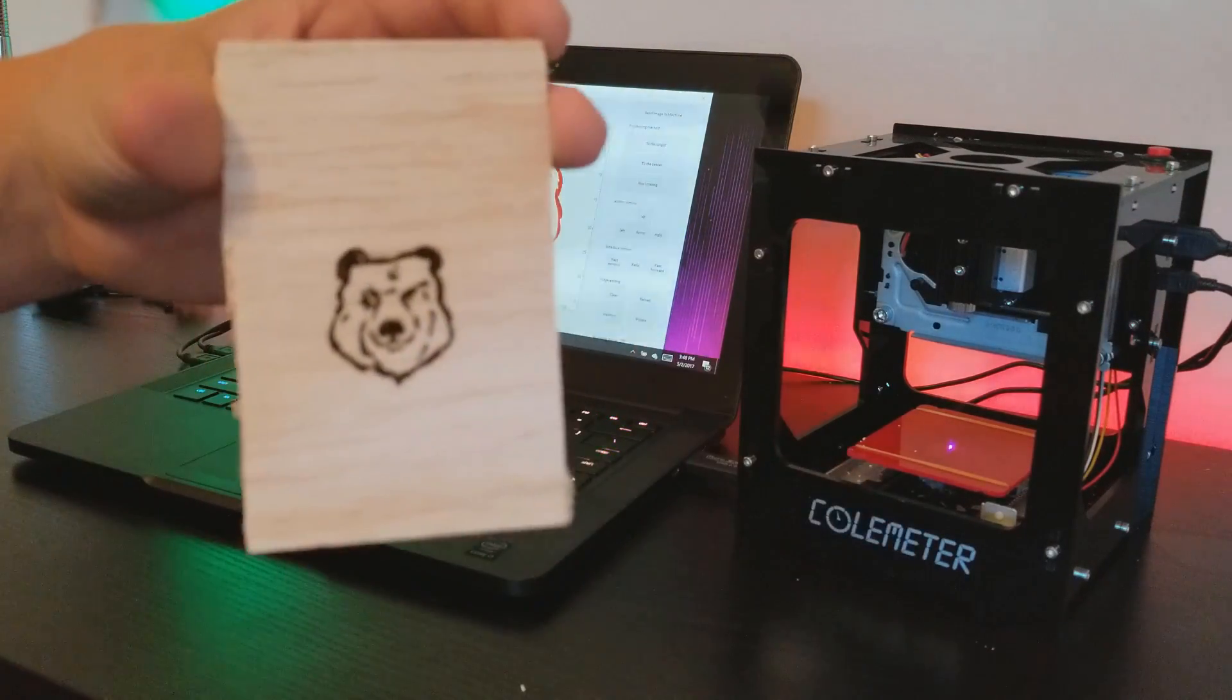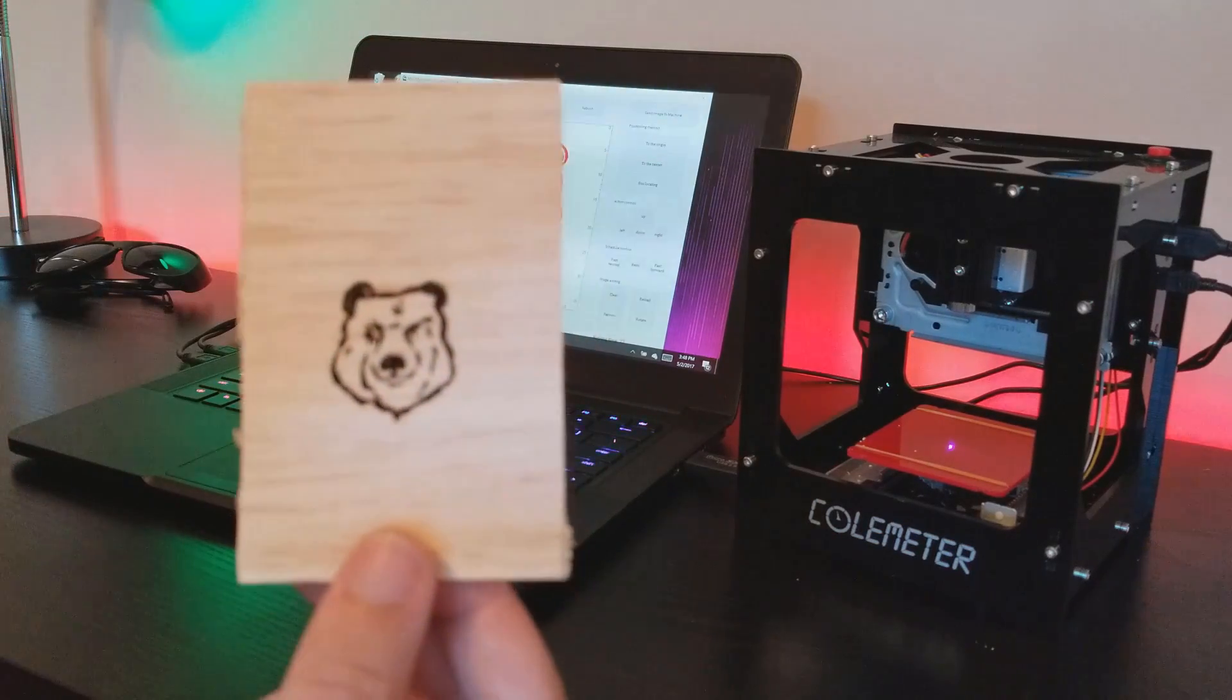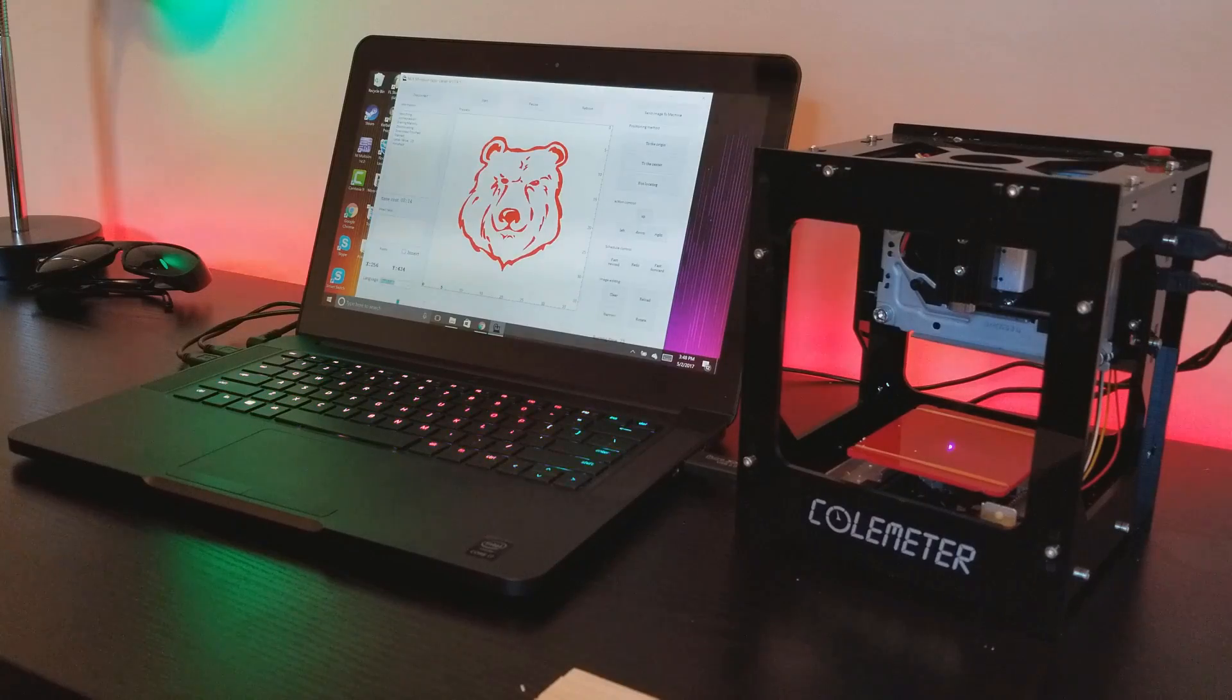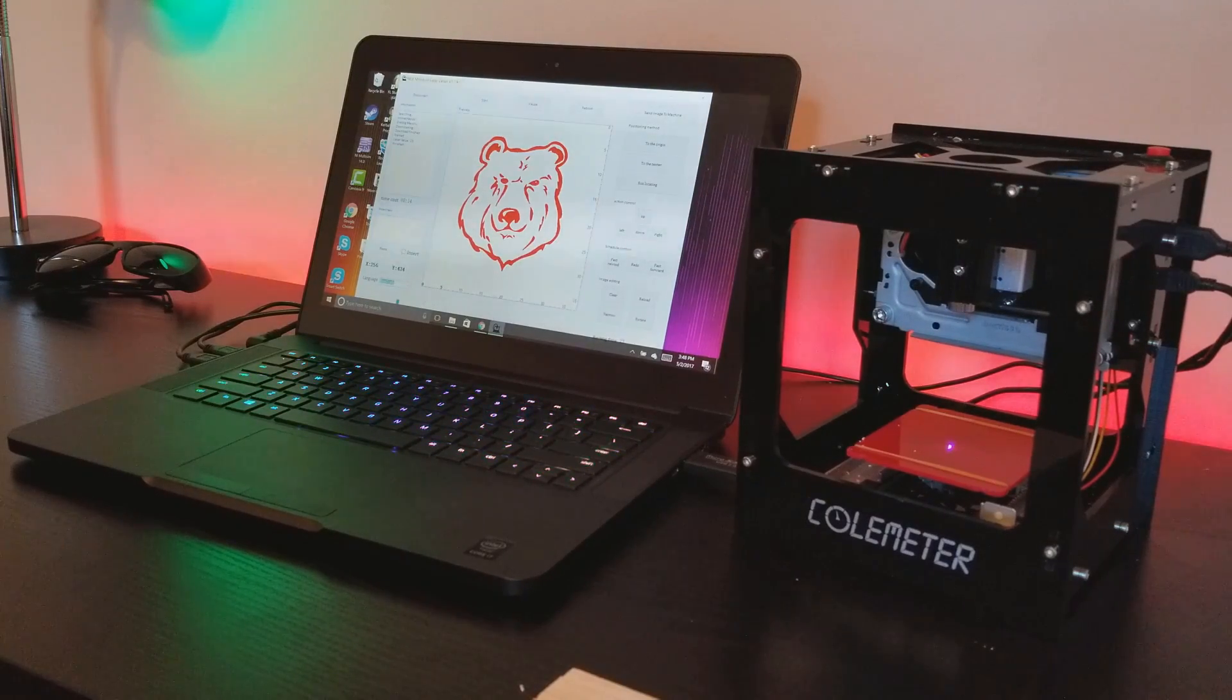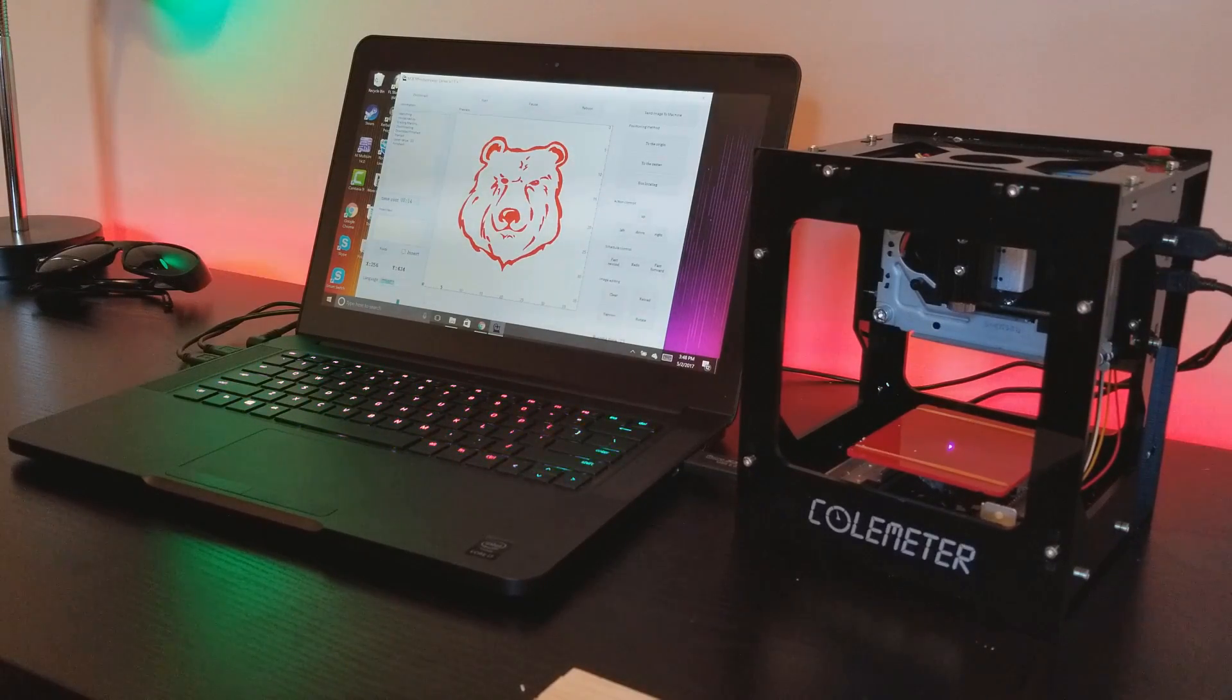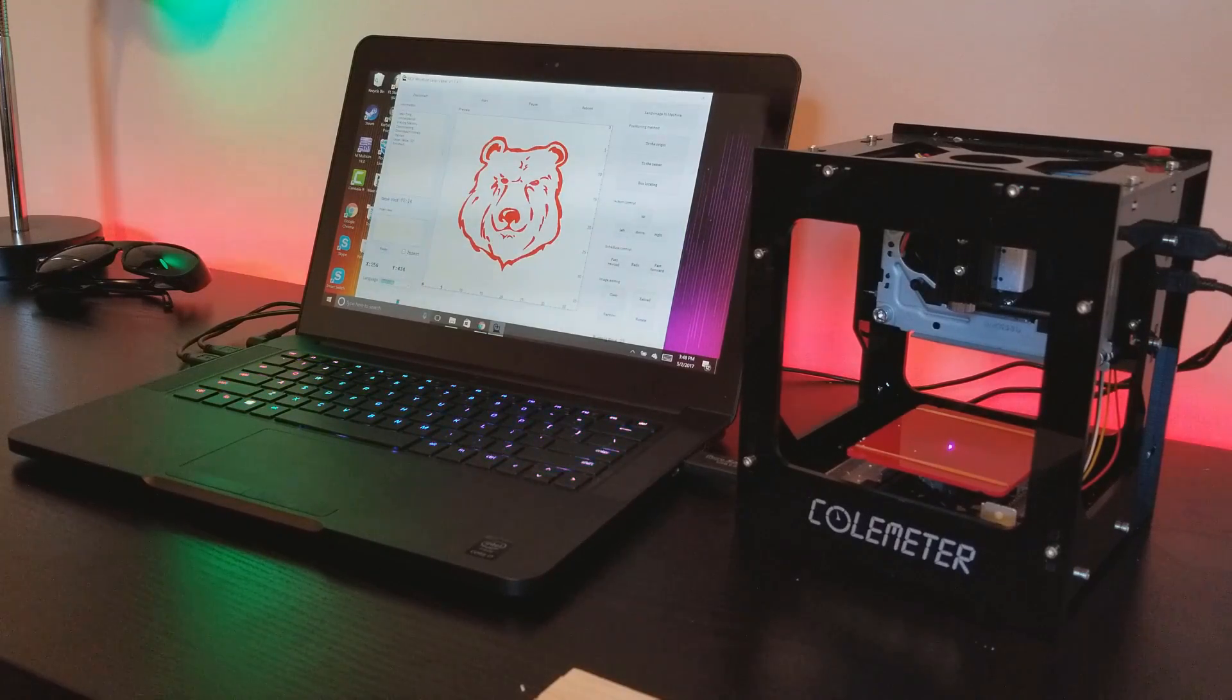But for small engravings this machine is absolutely perfect. I highly recommend it, super easy to use, easy to set up. That is my review of the Colemeter engraver. If you liked that video make sure you subscribe, make sure you like.